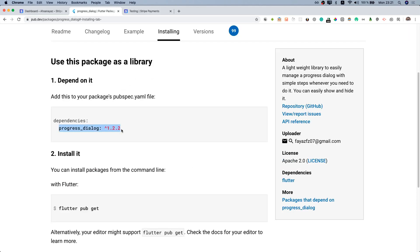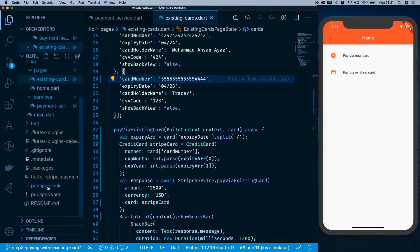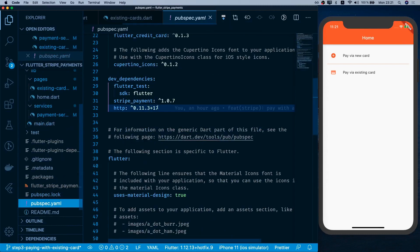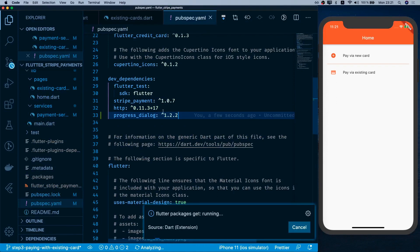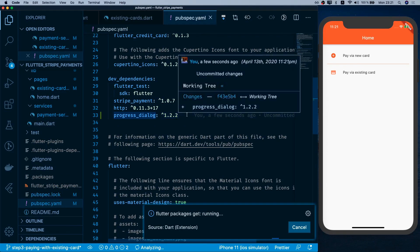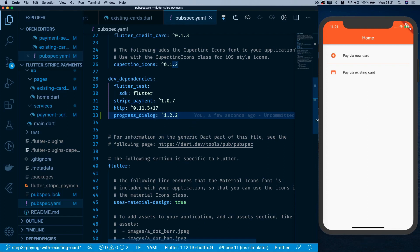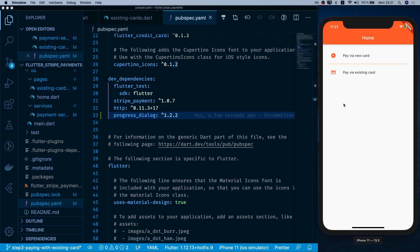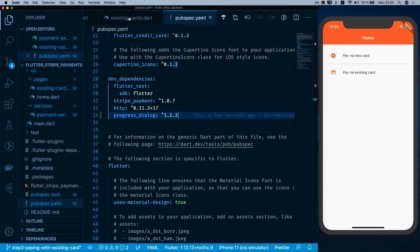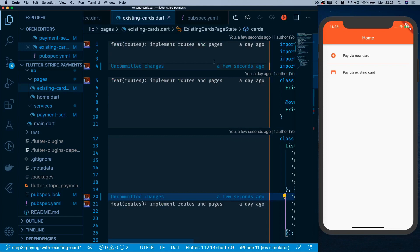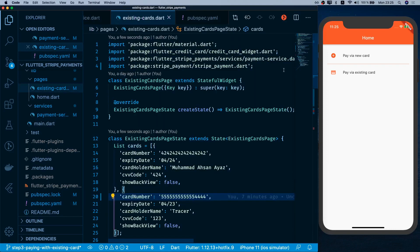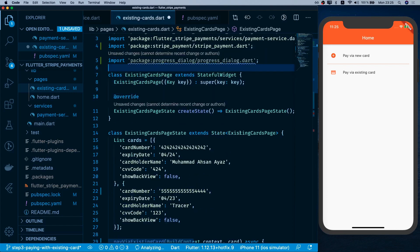I copy the latest version from the installing tab and add it to pubspec.yaml. Since this might show a native dialog, we may need to restart the Flutter run via the simulator rather than using hot reload. I run the app fresh with the new package included.